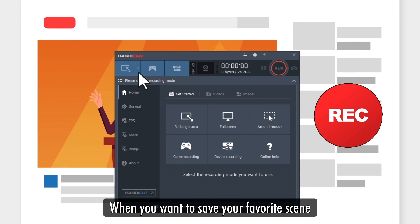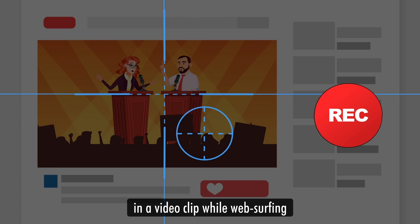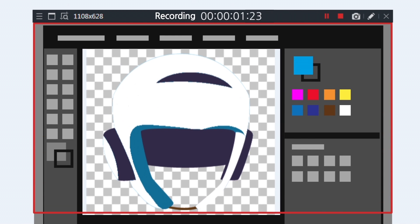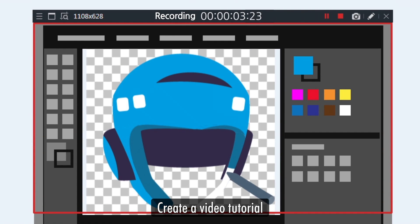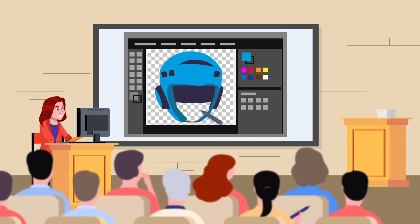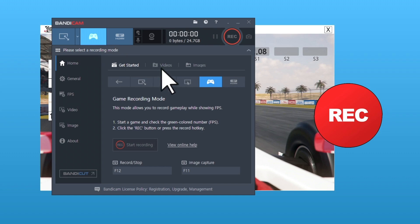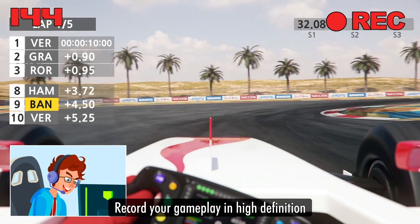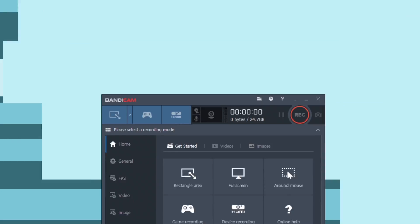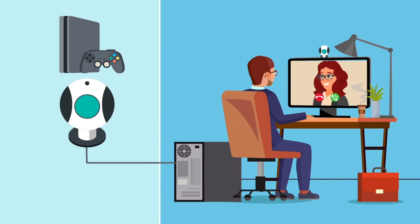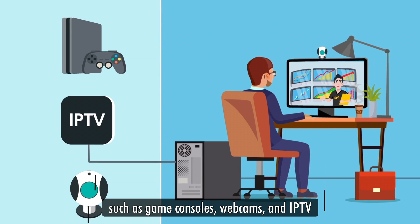When you want to save your favorite scene in a video clip while web surfing. Create a video tutorial by recording how you work on your computer. Record your gameplay in high definition. And even record the screen of external equipment such as game consoles, webcams and IPTV.